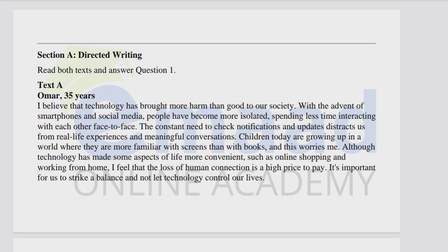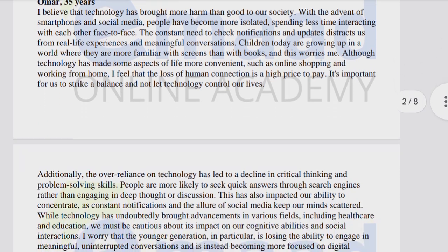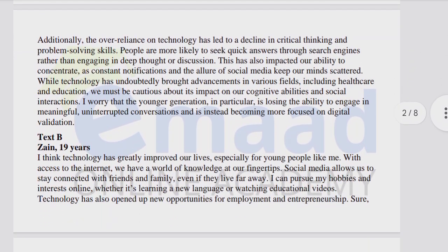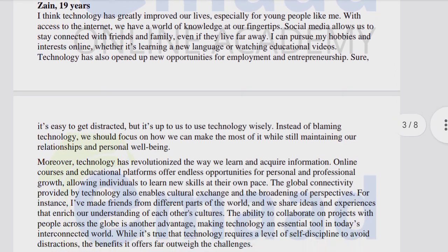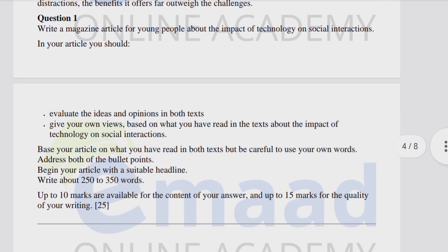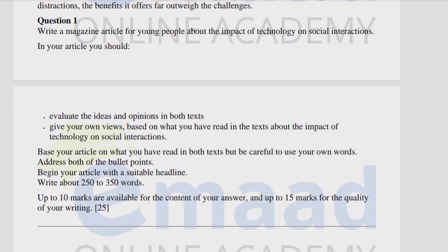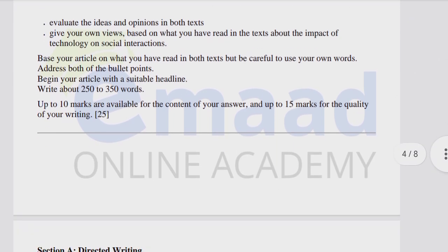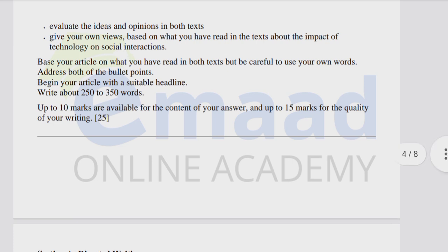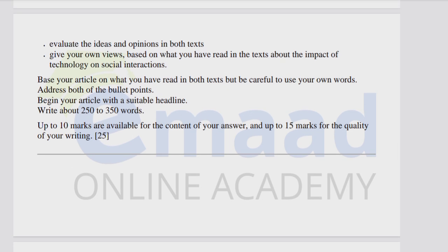Pause this video to read Text A carefully — it is written by a 35-year-old writer. Take screenshots of the text passages to read them well. Read both short texts and then write a magazine article for young people about the impact of technology on social interactions. In your article, evaluate the ideas and opinions in both texts and give your own views based on what you have read.